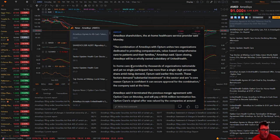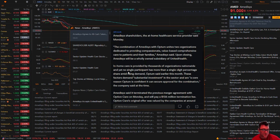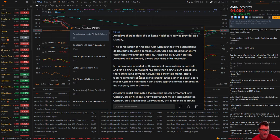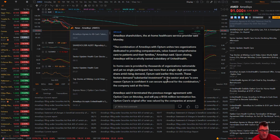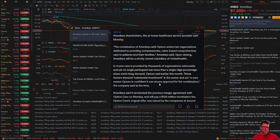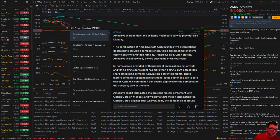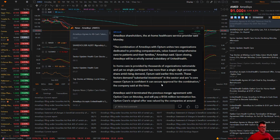In-home care is provided by thousands of organizations nationwide, and yet no single participant has more than a single-digit percentage share amid rising demand. Optum said earlier this month these factors demand substantial investment in the sector and are a core reason Optum is confident it can secure approval for the combination.